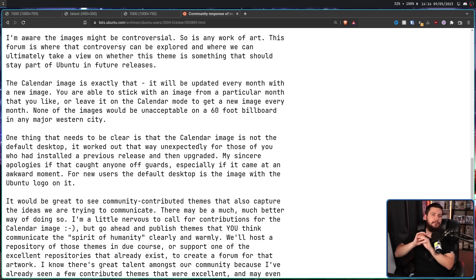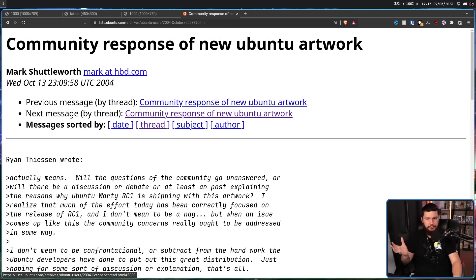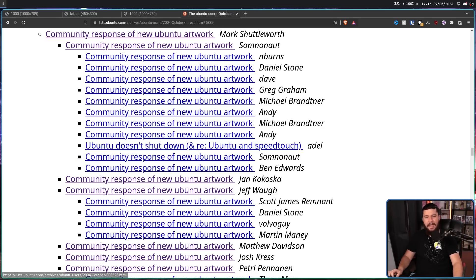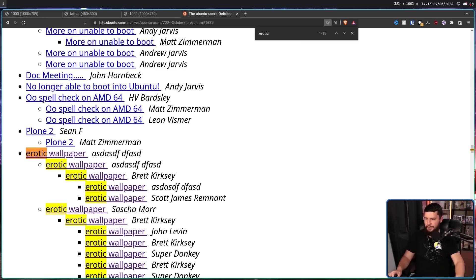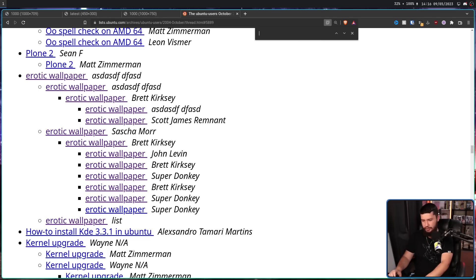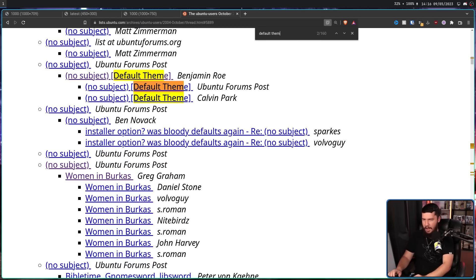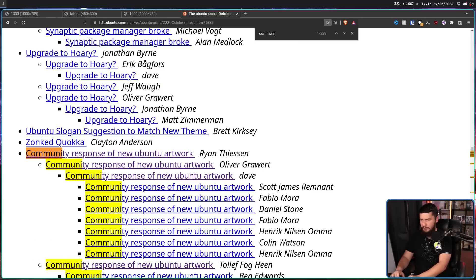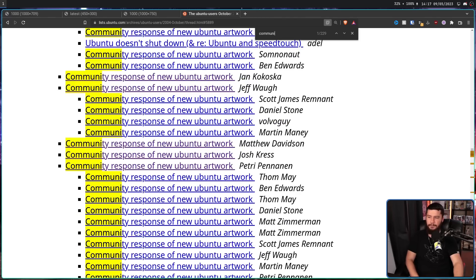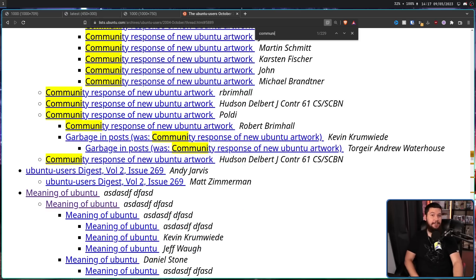Now, this context was not here initially — it was added a couple of days later. Initially, everyone just assumed this was going to be the default theme, and this led to some feedback. If you search for things like 'erotic wallpaper', this is probably one of the shorter threads. There is going to be a lot about 'default theme'. And also, 'community response of new Ubuntu artwork' — a lot of people had a lot of things to say.